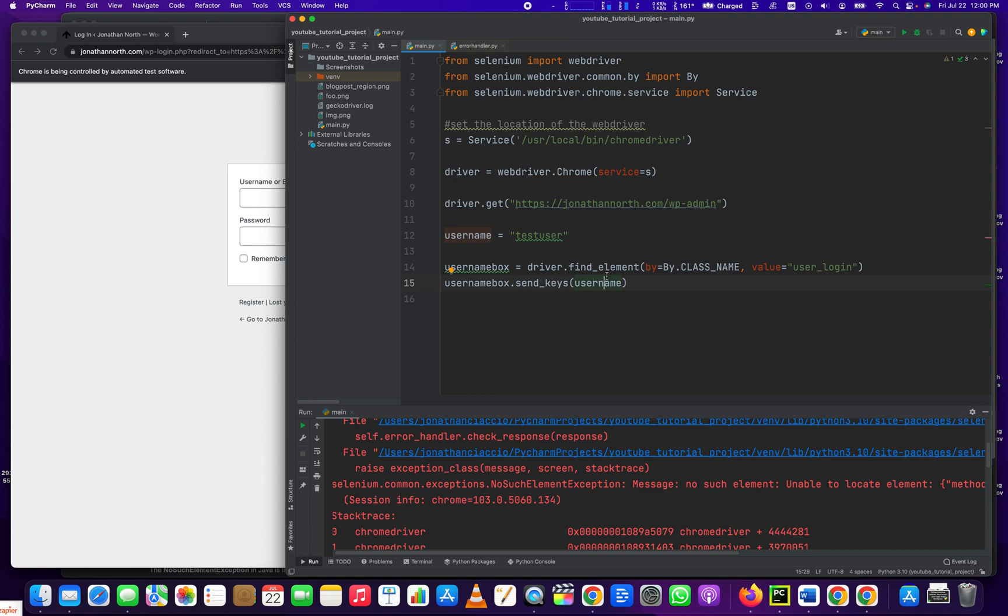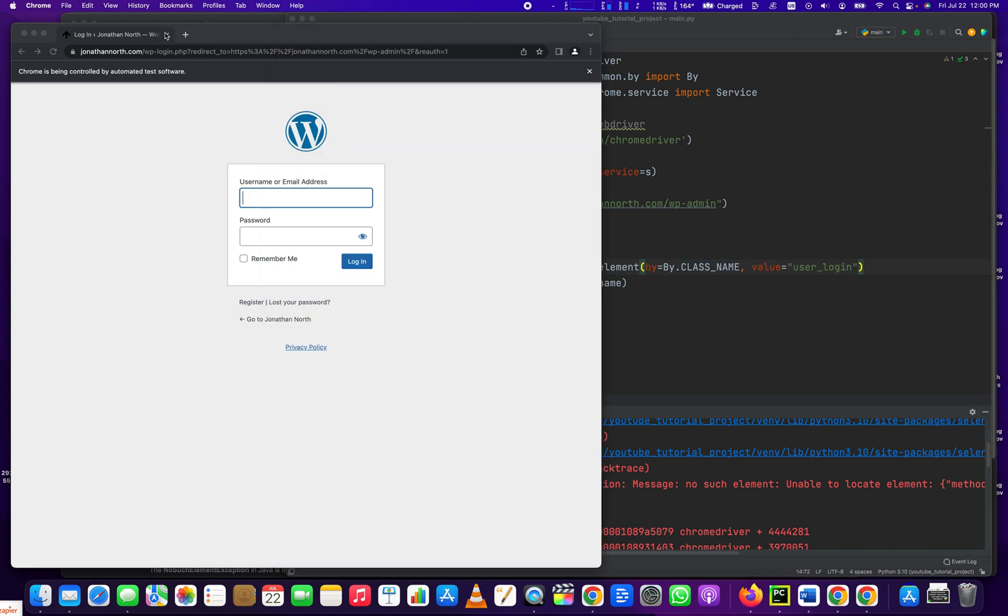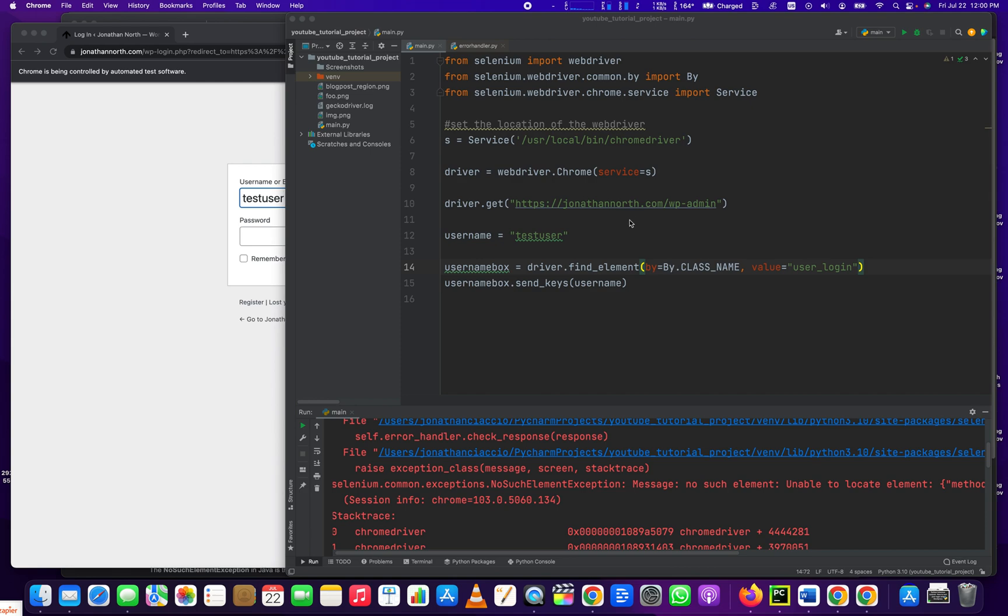So then the no such element just means that you've not properly specified the criteria for the element. So thank you for watching. If you've got anything out of this video, please click like and subscribe and have a great day.